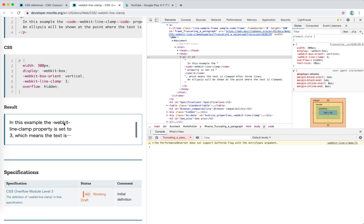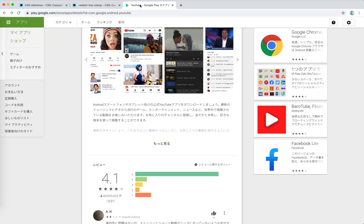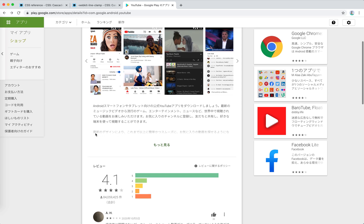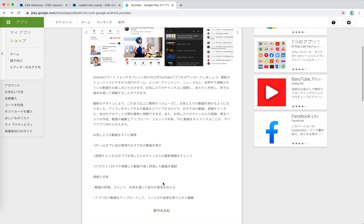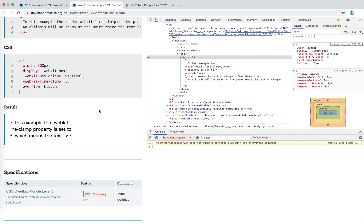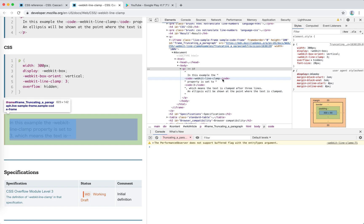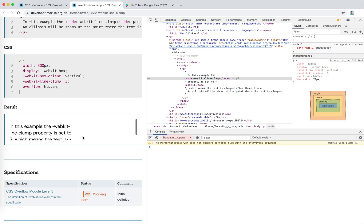Together with webkit-box and overflow: hidden we can achieve this truncation effect. There are other approaches to this kind of problem — like on YouTube we can see a fade-out effect with a 'see more' button. Personally, I think for cases where the user cannot expand to read more, there should be a fade-out effect and a button. Anyway, which one to use depends on the situation, and webkit-line-clamp does exactly this ellipsis effect.